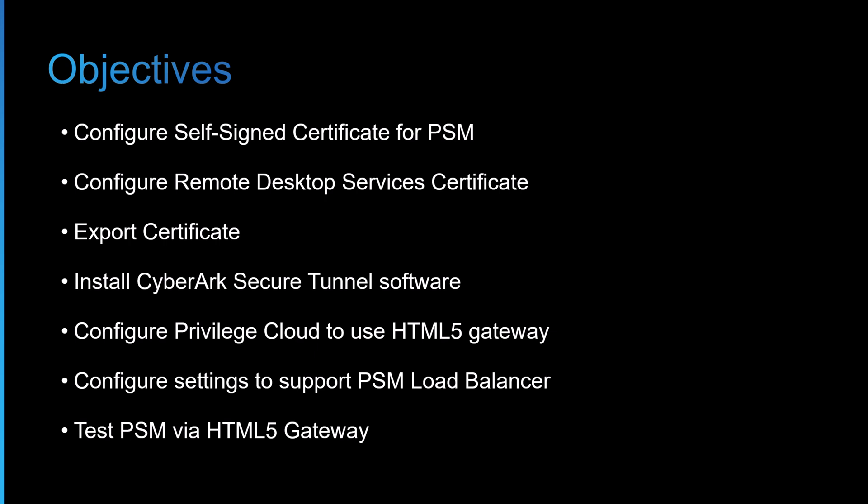I'll then install the CyberArk secure tunnel software, which will then help us use the HTML5 gateway. I'll then configure the privileged cloud to use the HTML5 gateway. And then we'll configure settings to support the PSM load balancer so that we can support having a PSM fail. Then finally, we'll test that the PSM is working via the HTML5 gateway.